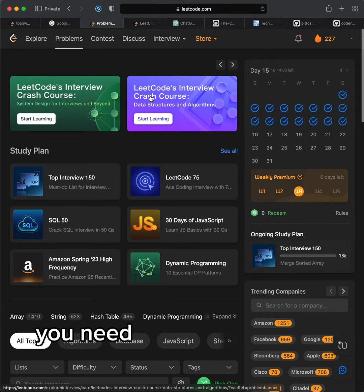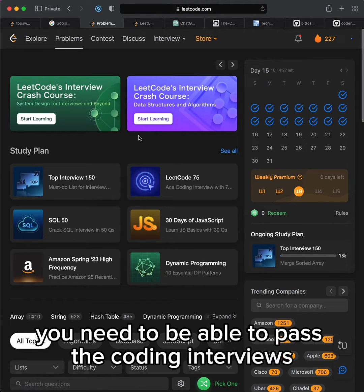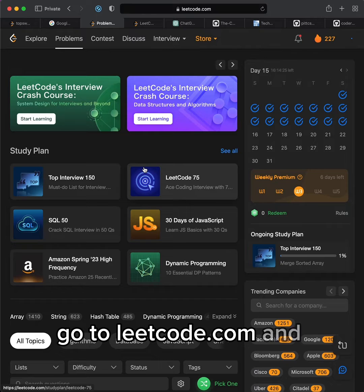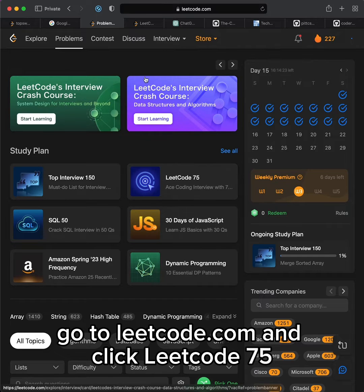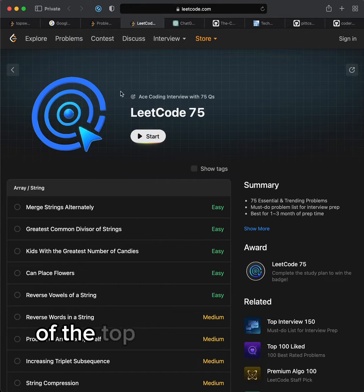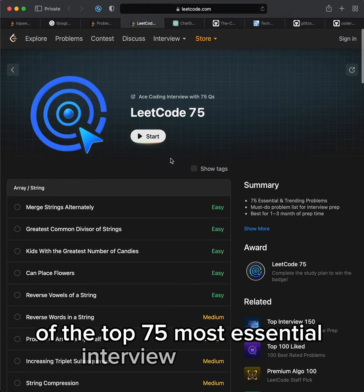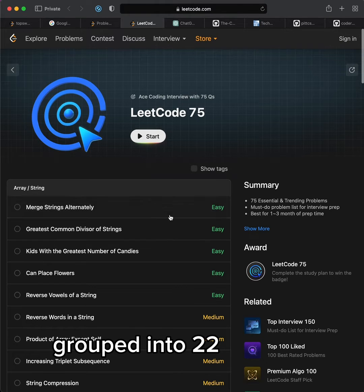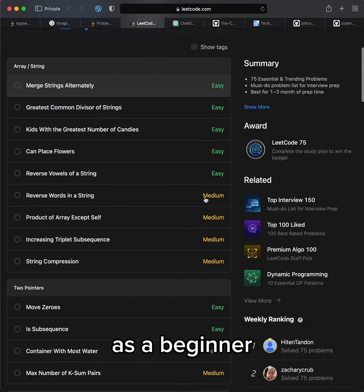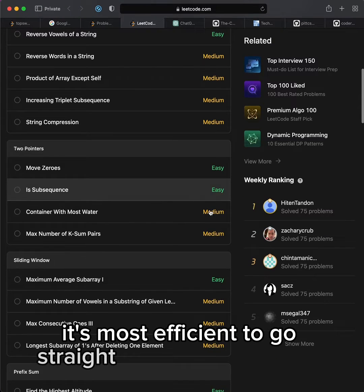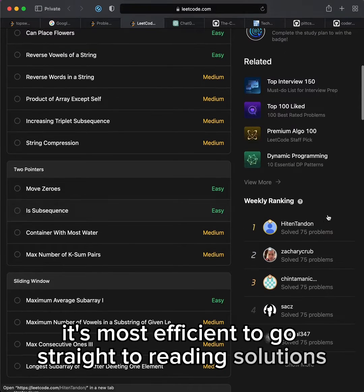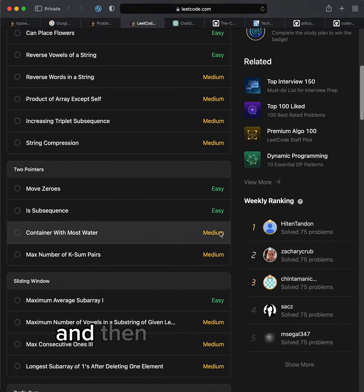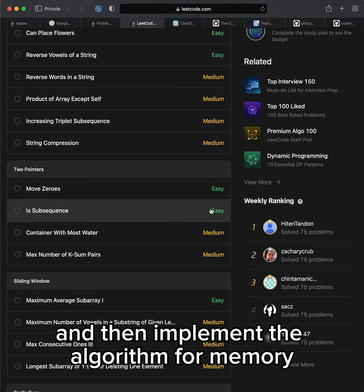Second, you need to be able to pass the coding interviews. Go to Leetcode.com and click Leetcode 75. This is a list of the top 75 most essential interview questions grouped into 22 patterns. As a beginner, it's most efficient to go straight to reading solutions and understand them, and then implement the algorithm from memory.